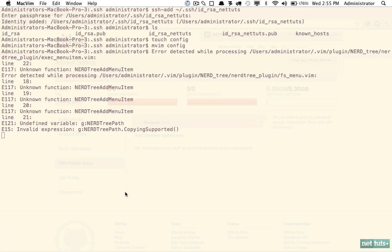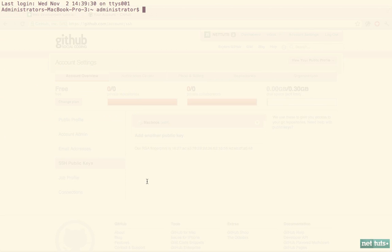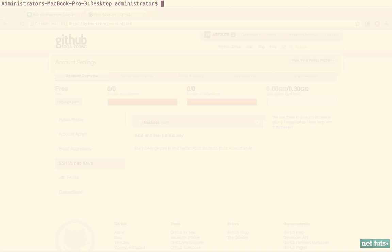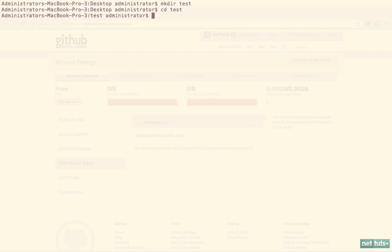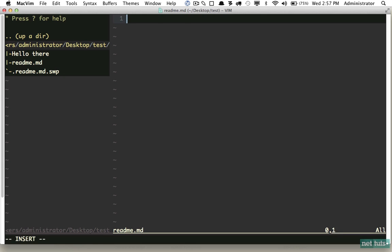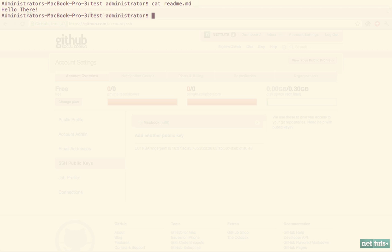I'm going to restart iTerm just to make sure everything has taken effect. Now we can experiment. I'm going to browse to my desktop, create a directory called 'test,' cd into it, touch a readme file, and within it we'll just write 'hello there.'